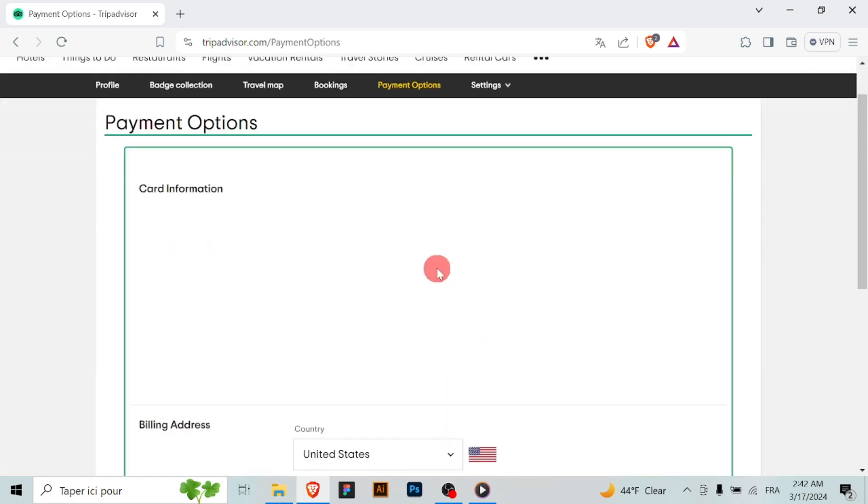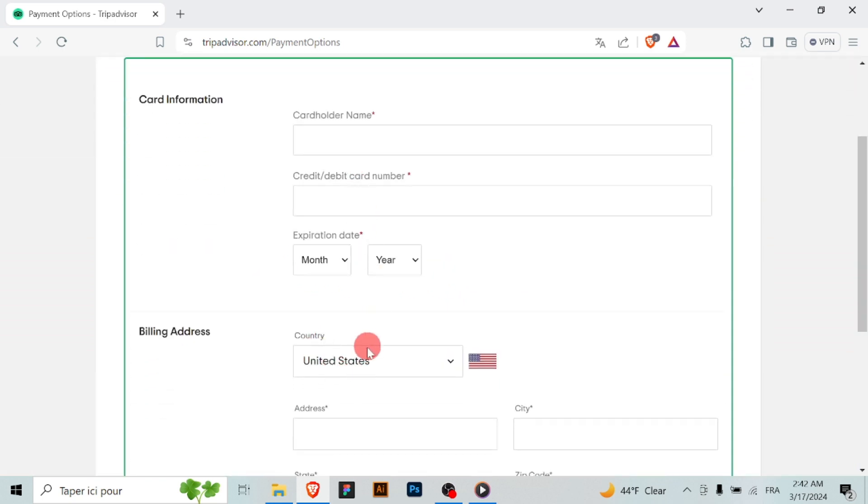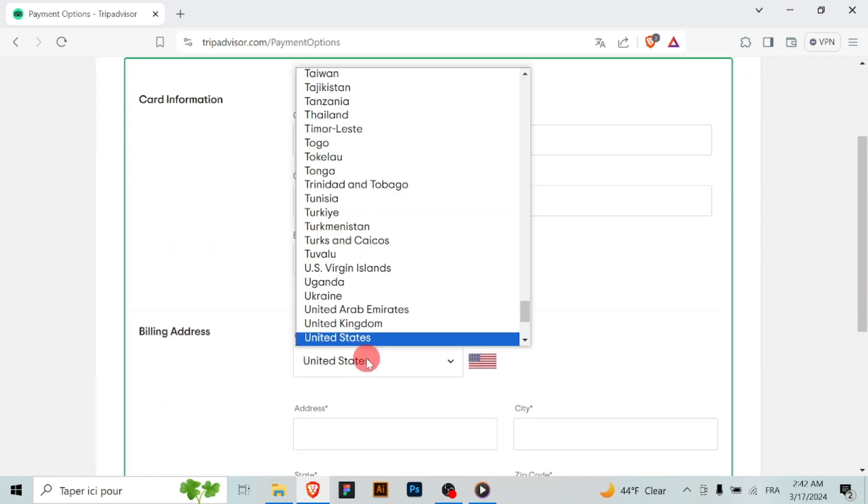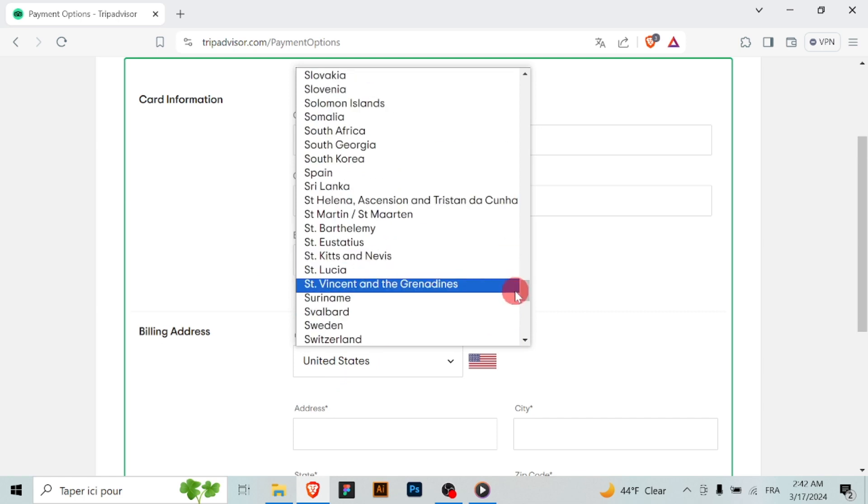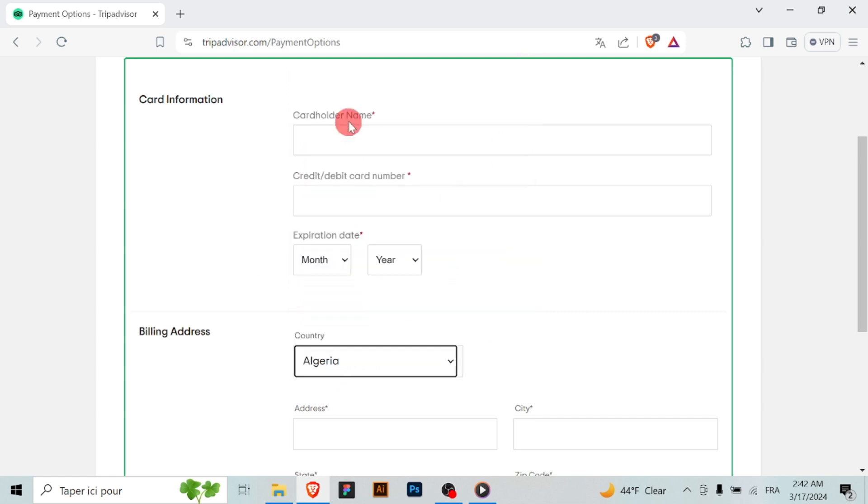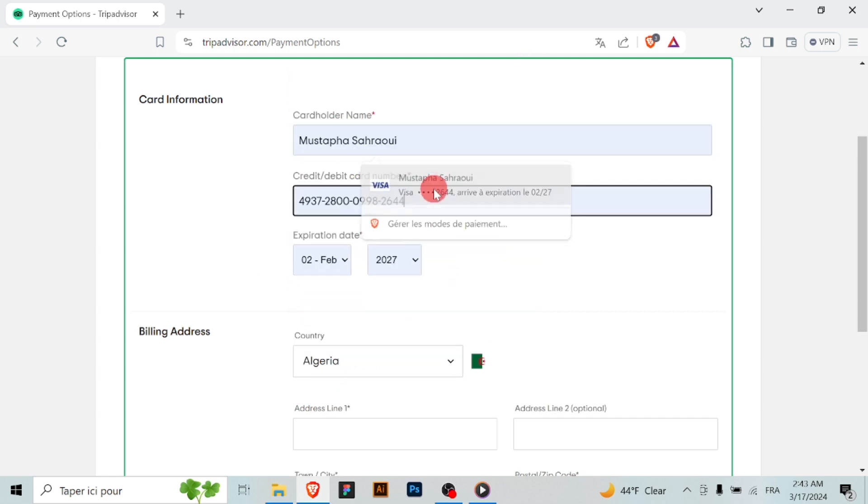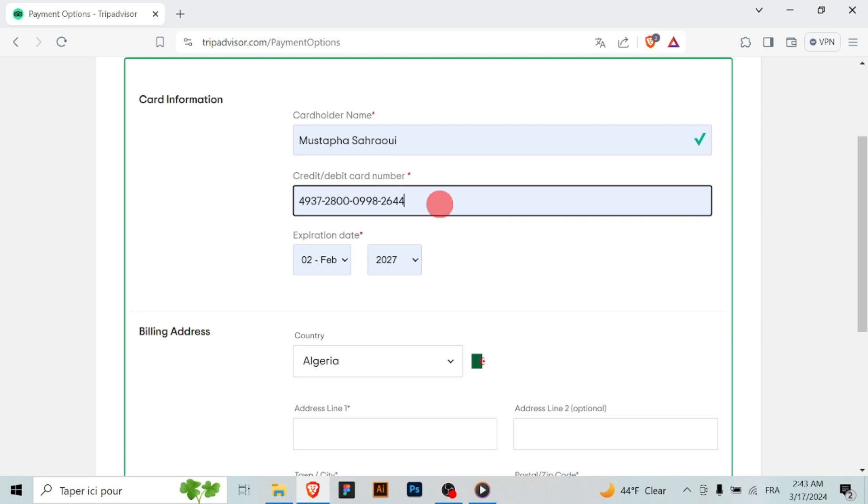Click on the option to add a new payment method. You may be prompted to enter your password or provide additional verification for security purposes. Fill in the required fields with your payment information, including your credit card or debit card number, expiration date and billing address.